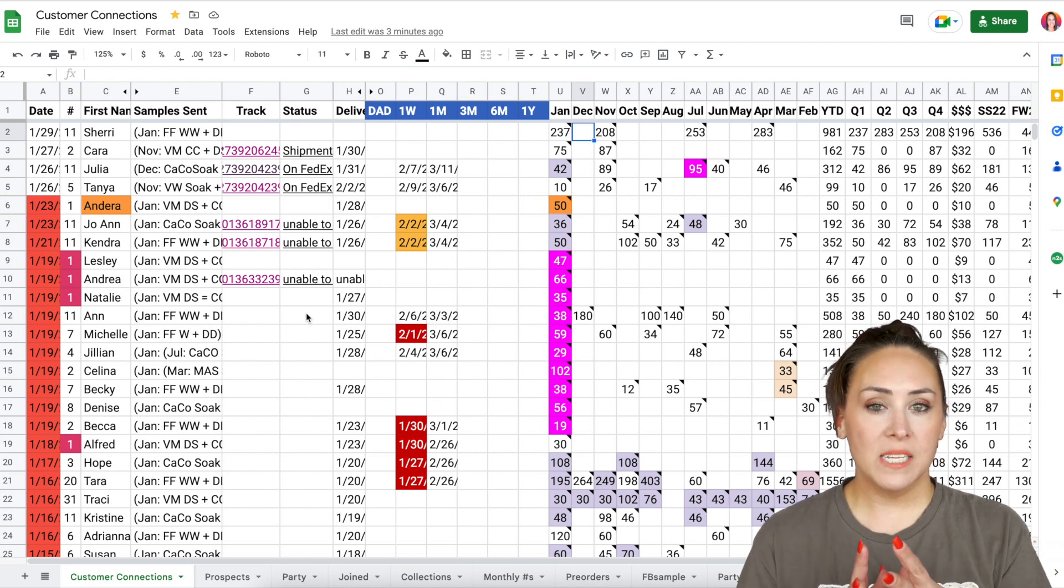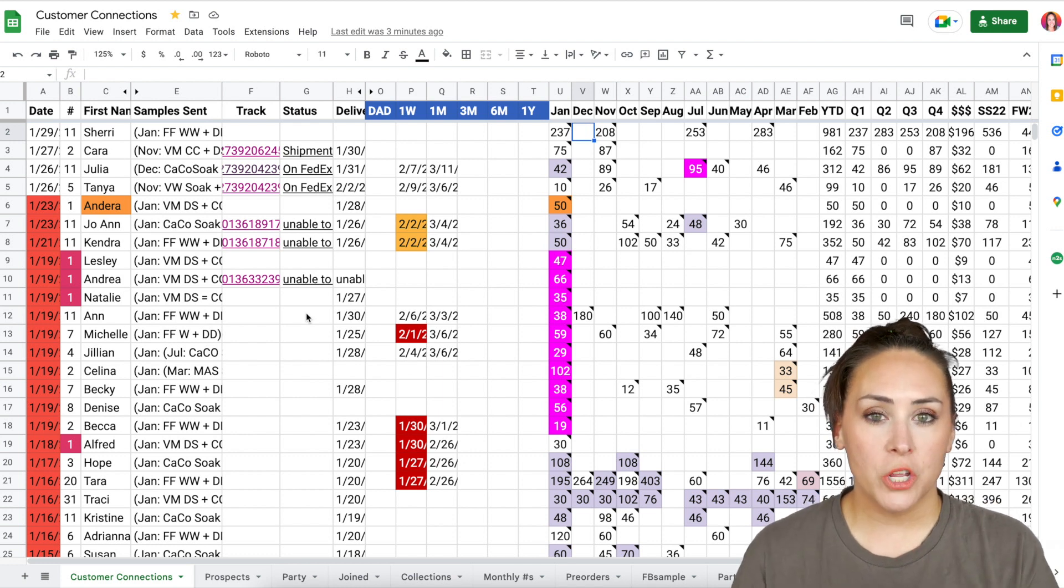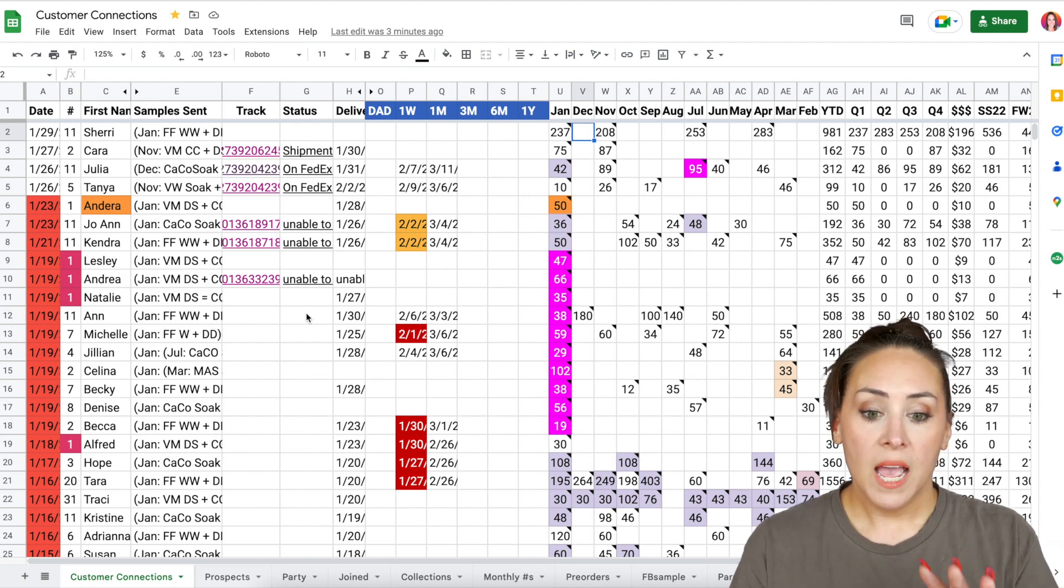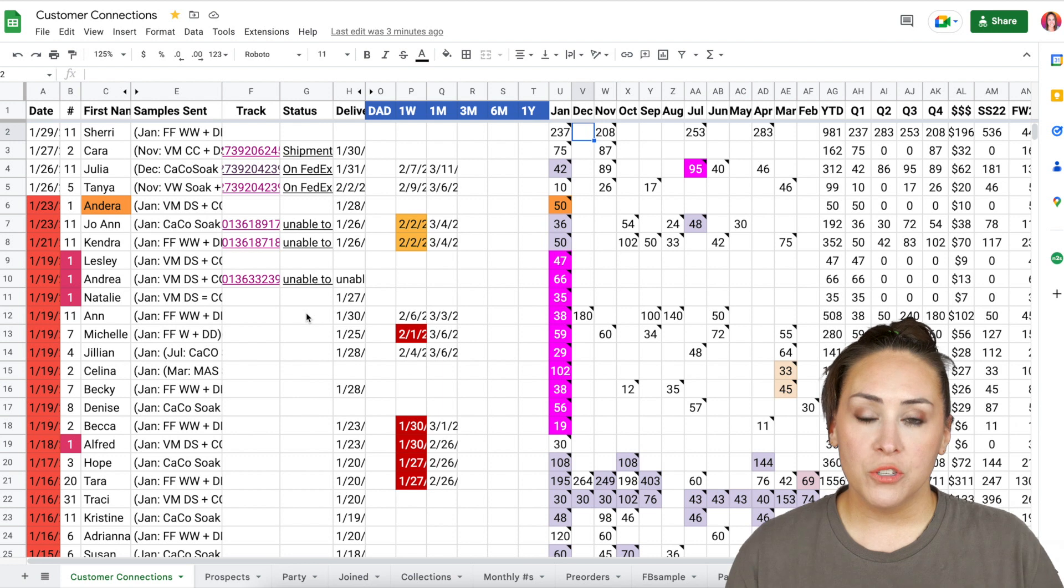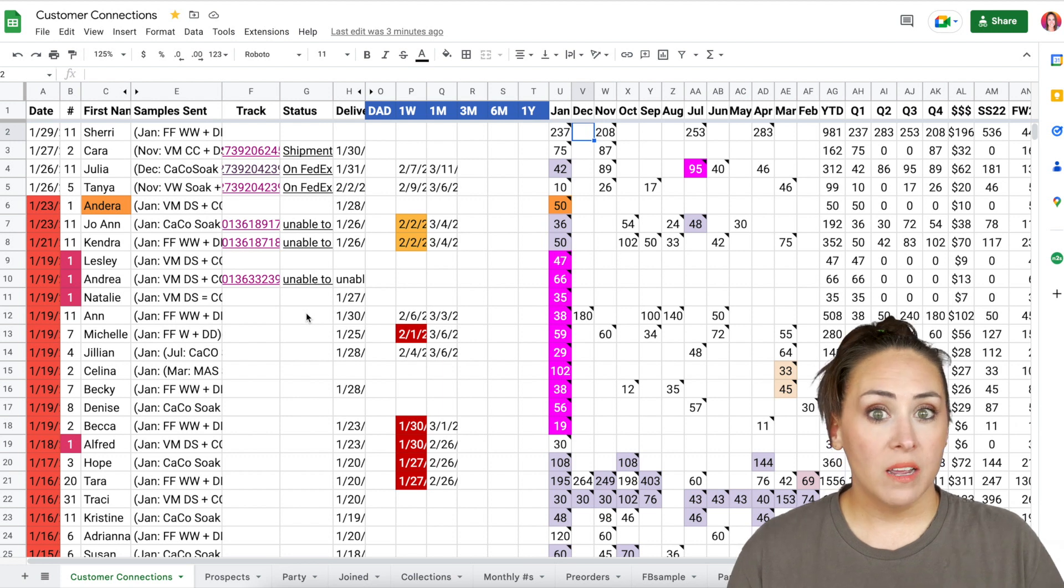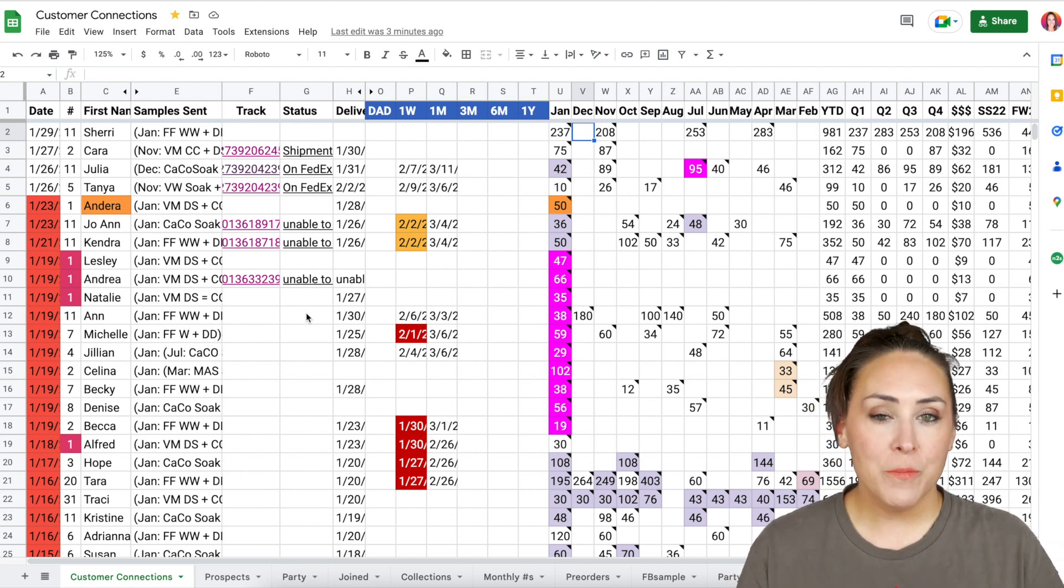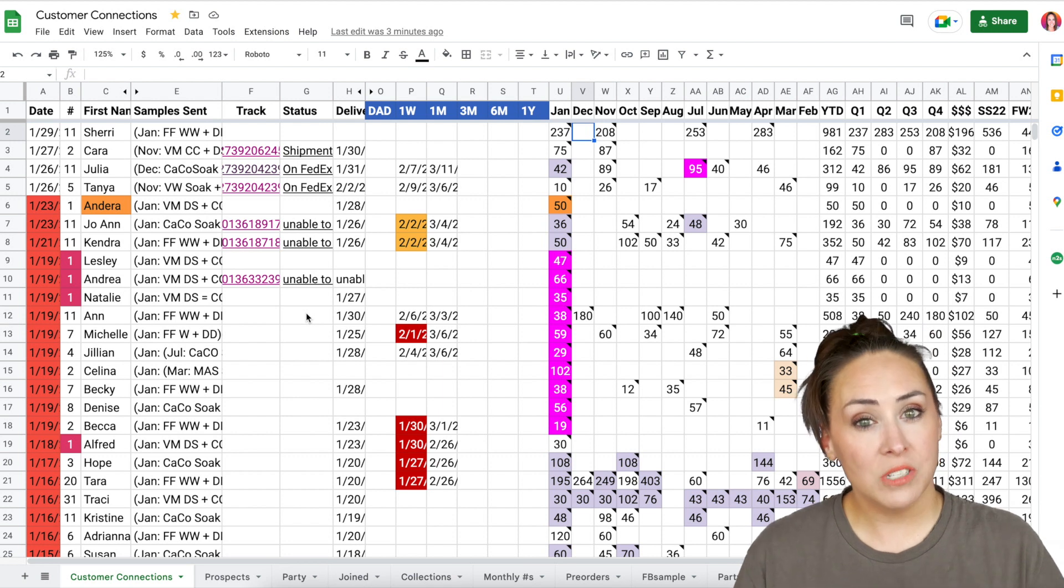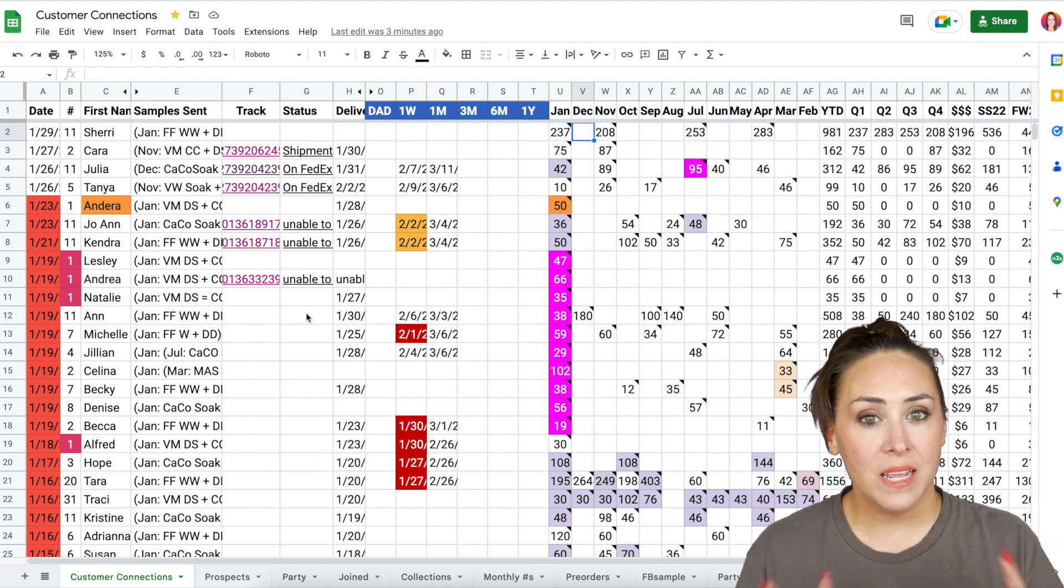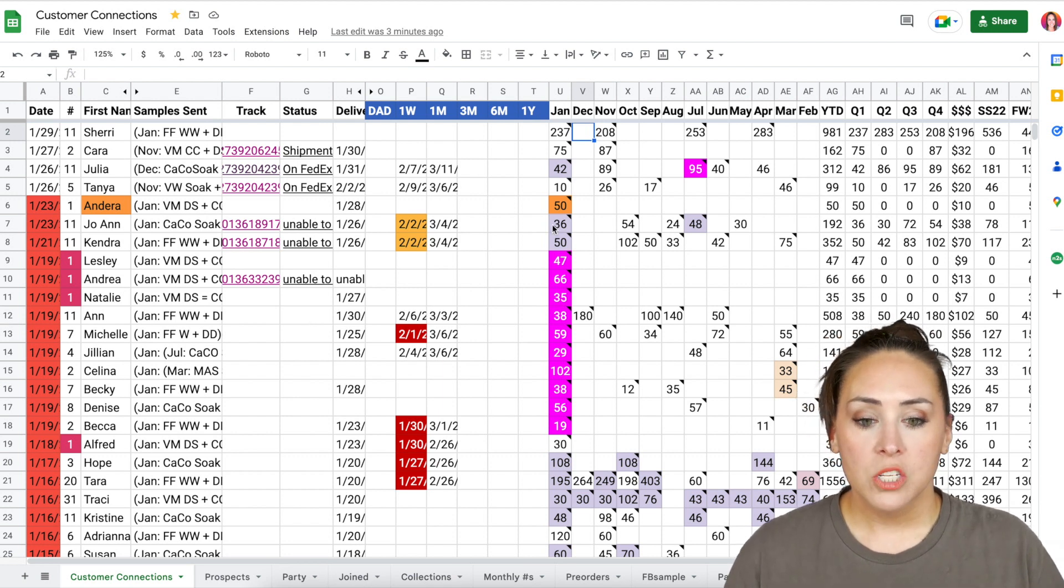So before I close out, I definitely want to show you a couple of other ways that I use this. I like to keep track of, like I said, everything. I want to know my cart size. I want to know how many new customers I had. I want to know how many customers I had, period, in a month.